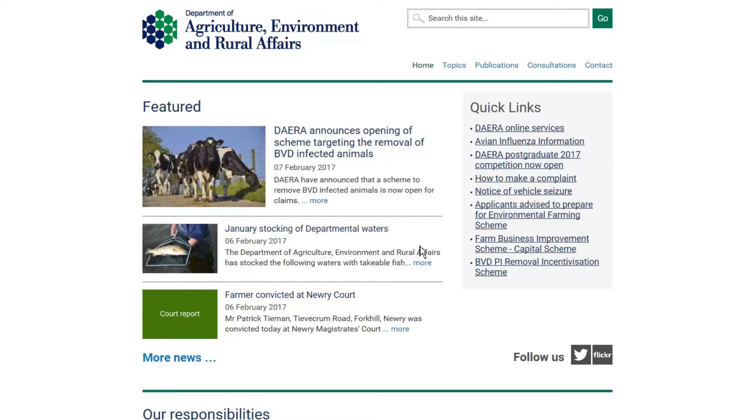Once registered you can access a wide range of services including your single application and maps, APHIS and Caffeine Nutrient Calculators.